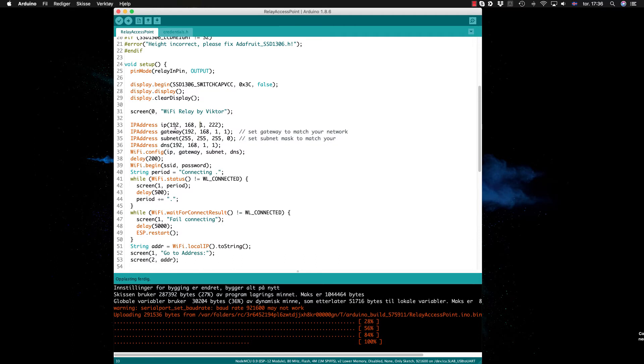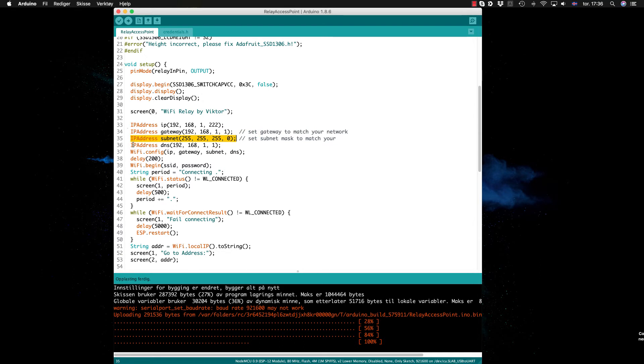If you define the IP address here, your gateway, your subnet mask, and your DNS—so if you define all these IP addresses that you can see with ipconfig or ifconfig.